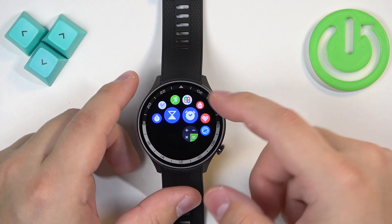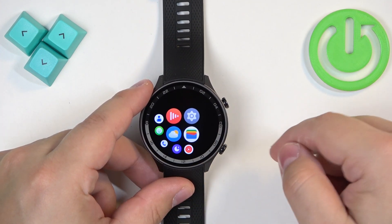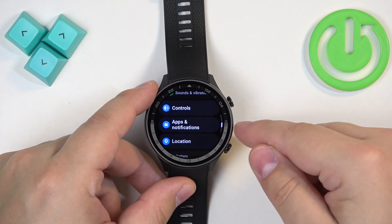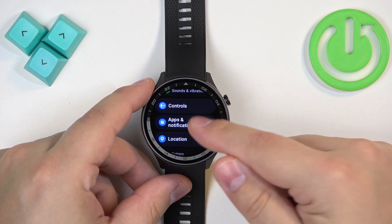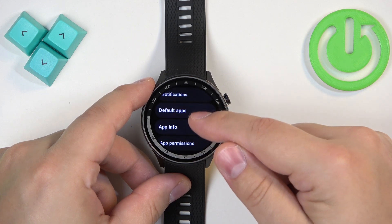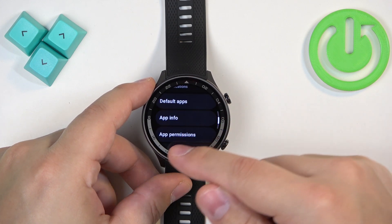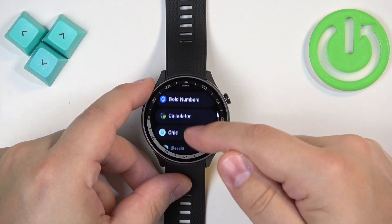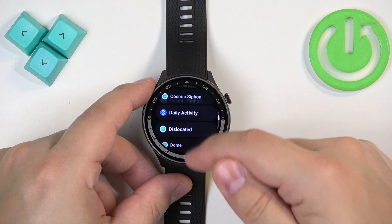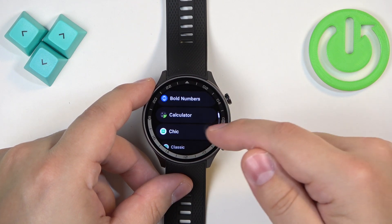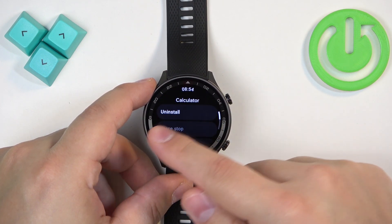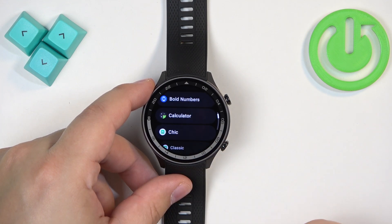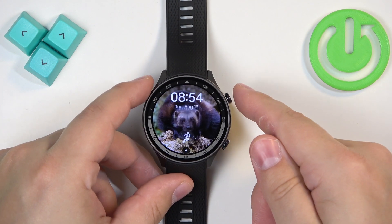Another way to uninstall an application is to open the settings, find the option called Apps and Notifications, then find the option called App Info and tap on it. Scroll through the list of apps, find the app you want to uninstall, tap on it, then tap the uninstall button and tap the check mark to confirm and the app will be removed.